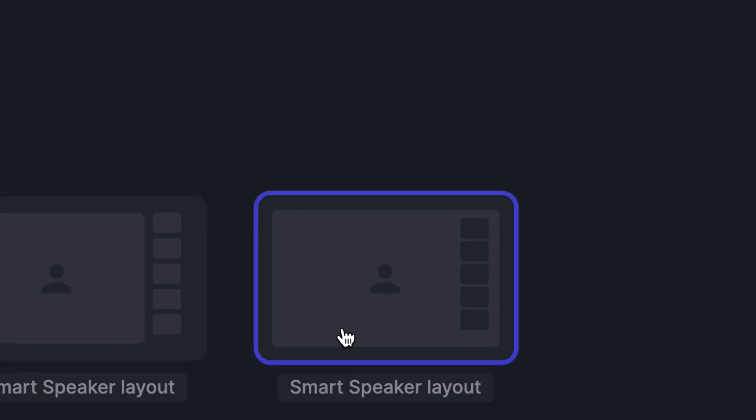The overlay layout will display the person that's speaking in full frame, then overlay the other participants over top of that video on the top right of the frame cascading down.